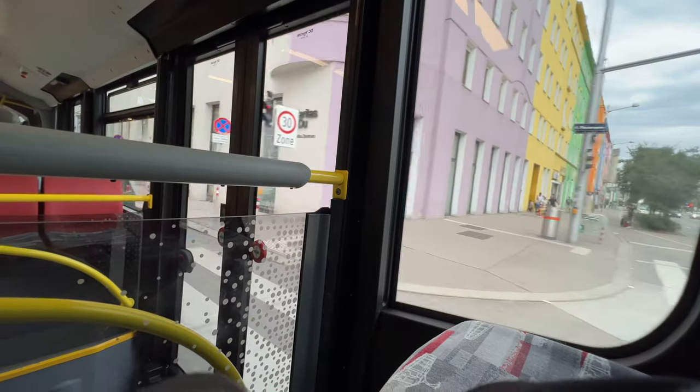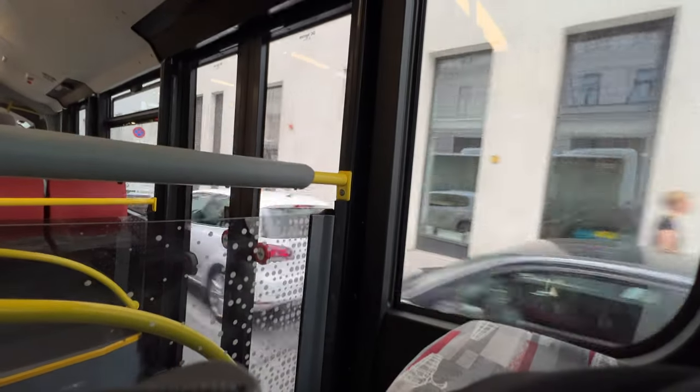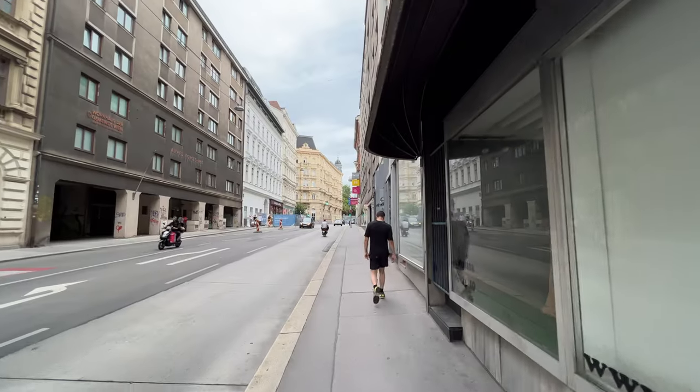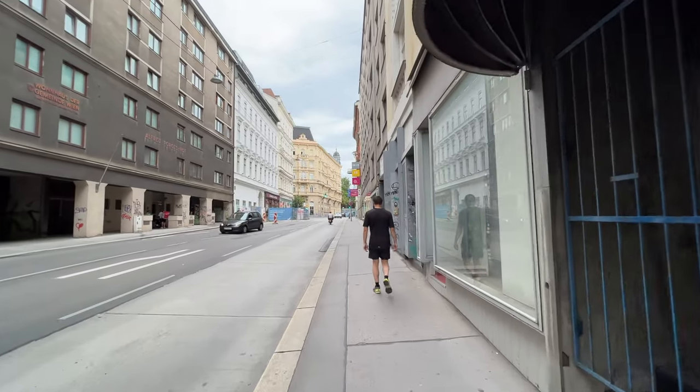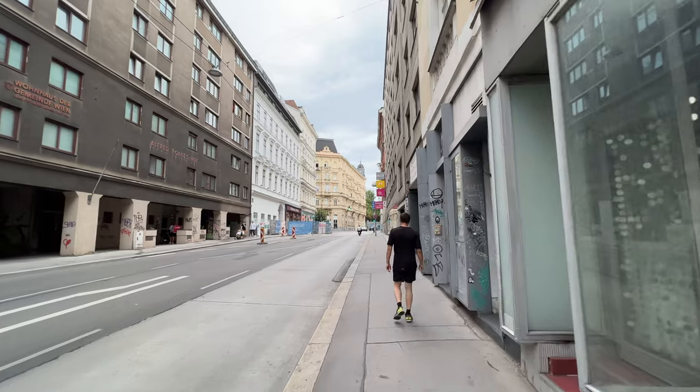Without much thought, I hopped onto another bus heading closer to the city center. There I found a quiet spot to have breakfast and work on my project.